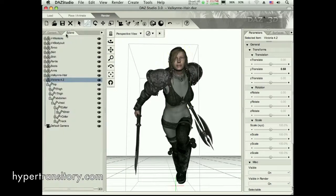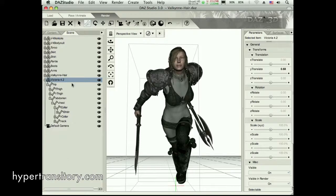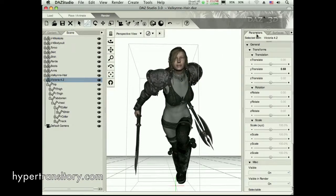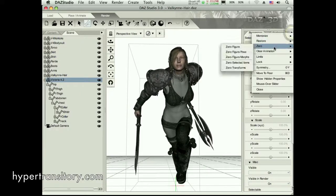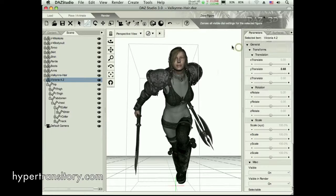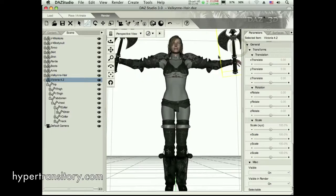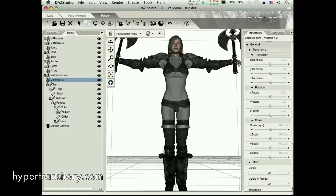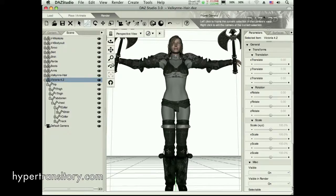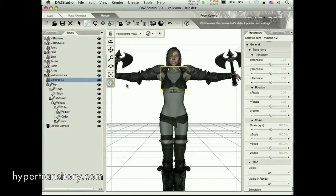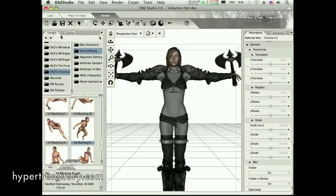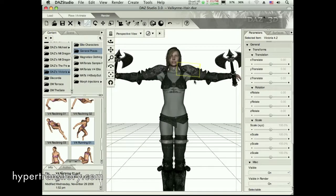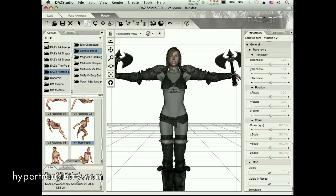And if you end up getting into a pose where, oh God, how do I get out of this? You can always zero out that figure. I can go over to my parameters. And then over here, I can choose zero. And I can say zero figure. And then she's back to normal. As you might notice, though, her hands are now open when they shouldn't have been. But if you get in a situation where you need to do that, you can go ahead and undo everything and get them right back to zero.